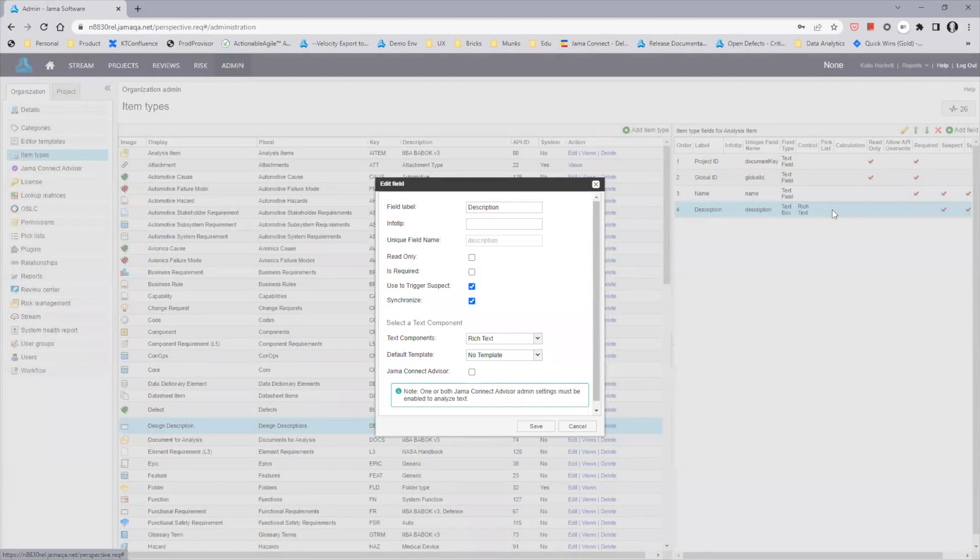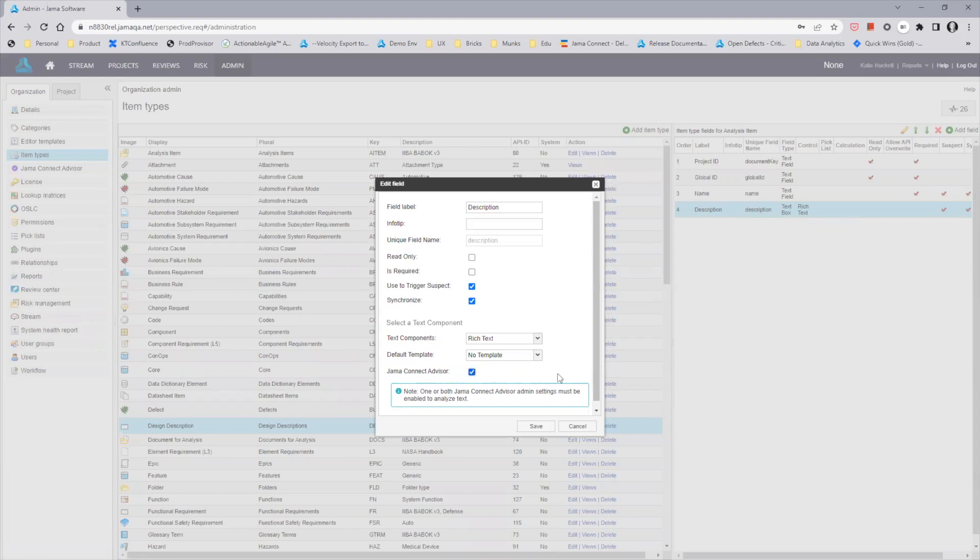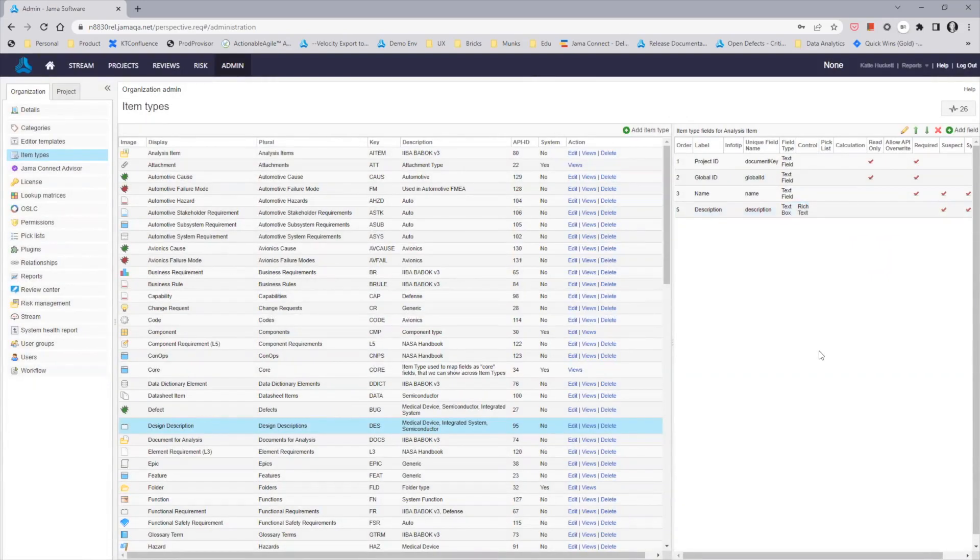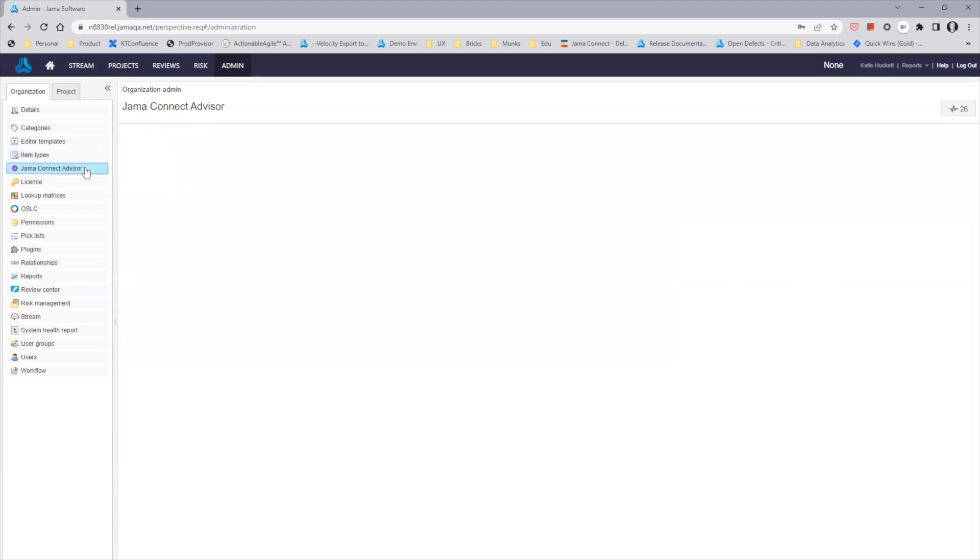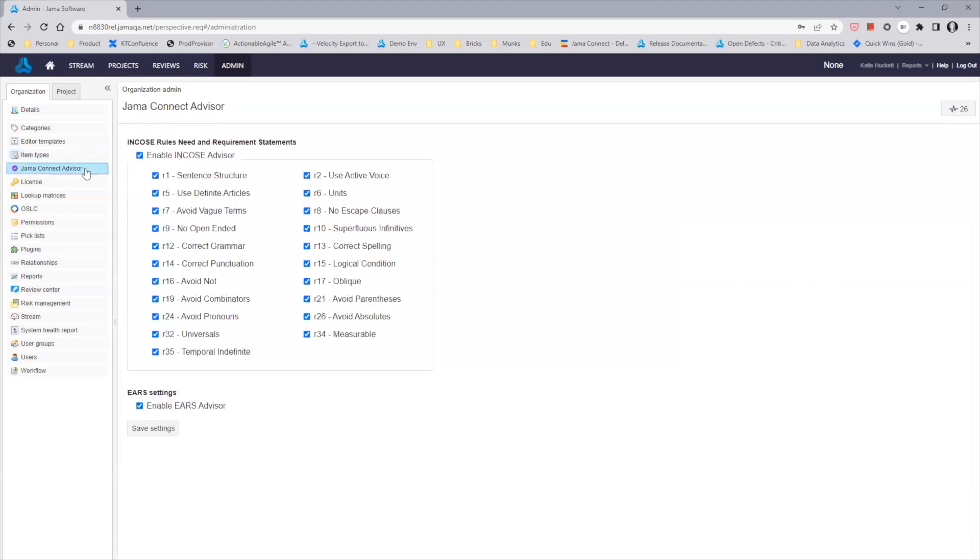When you open a rich text field on an item type, you'll notice a brand new checkbox for JAMA Connect Advisor. Enable Advisor for that particular item type field and save your configuration. Either before or after the individual item field configuration for JAMA Connect Advisor, don't forget to go into the dedicated admin section to enable the NCOSI rules in whole or selectively based on your needs and the EARS patterns.